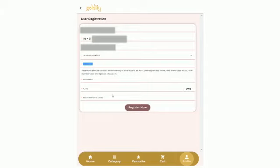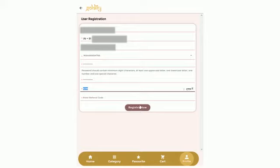Click on OTP and then select OK. Enter the OTP that you have received on your mobile number. Finally, hit on register now.